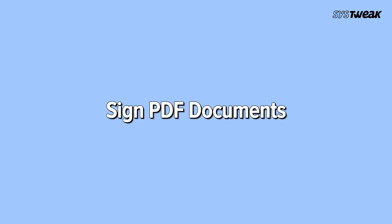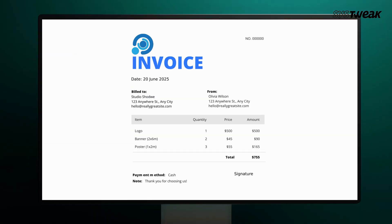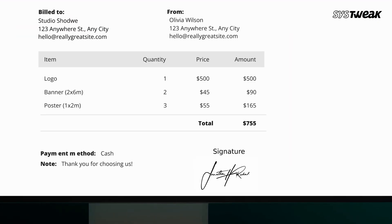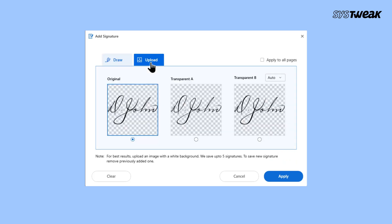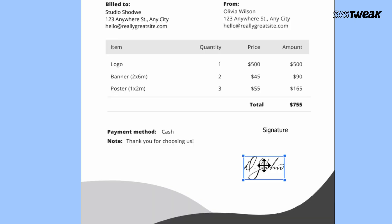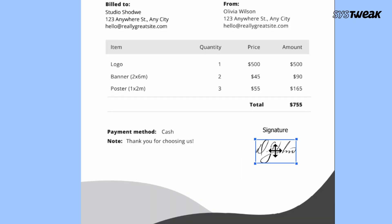Sign PDF documents. Need to sign a confidential PDF? Do it securely — no printing, no risk. Just draw or upload your signature, place it where needed and you're done. Fast and simple.